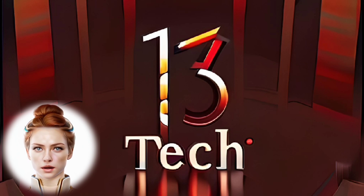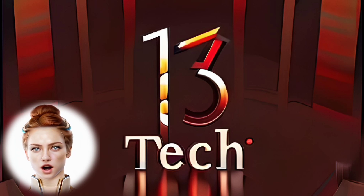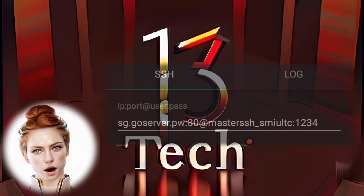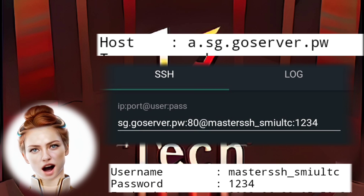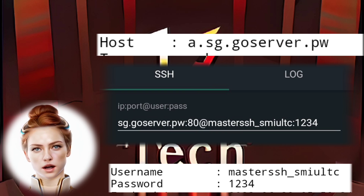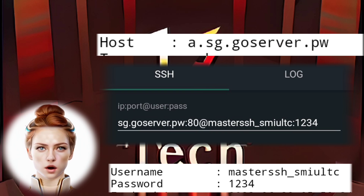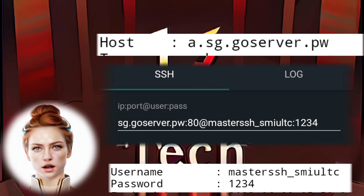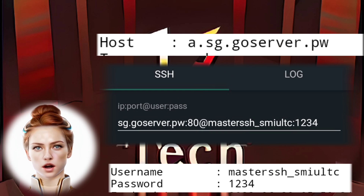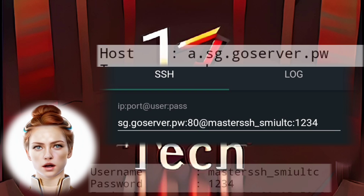Step 3: Launch the HTTP Custom VPN app and enter the SSH account details from the downloaded configuration file into the provided fields, following the on-screen instructions.